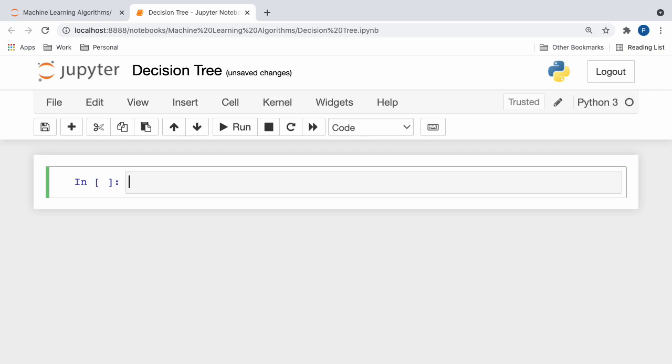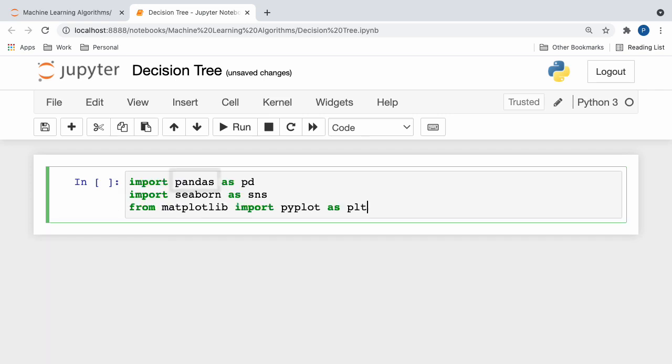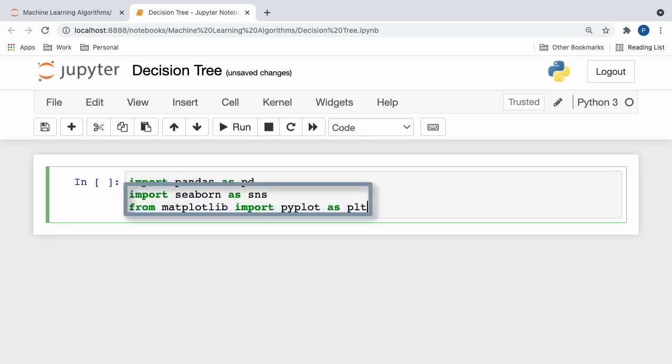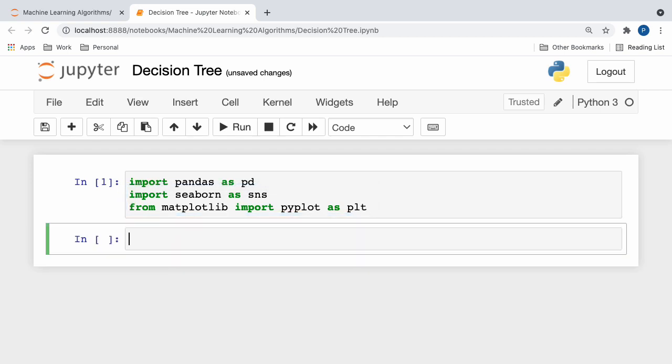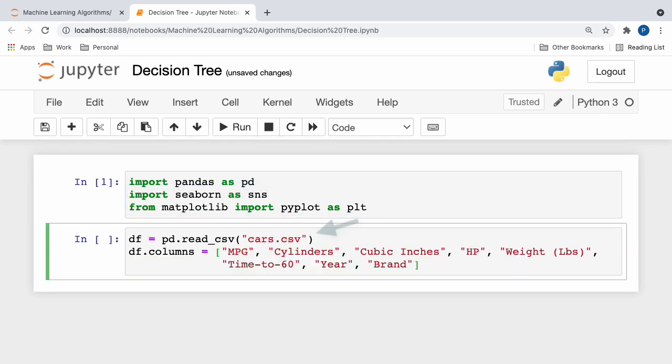Now, before jumping into all the details, it's important to first import pandas for data frame manipulation, as well as matplotlib and seaborne for visualization purposes. Perfect. After this, we can read in our cars dataset with the readcsv function and rename all of our columns for increased readability.